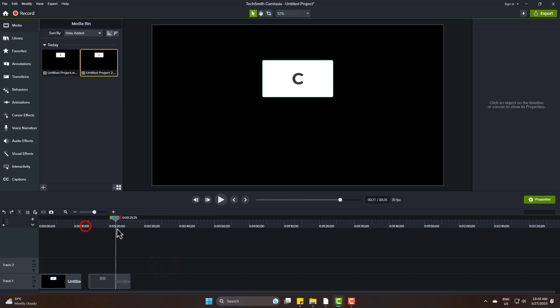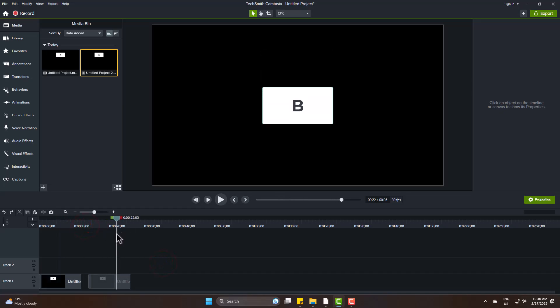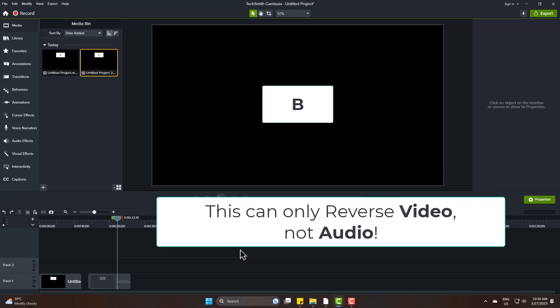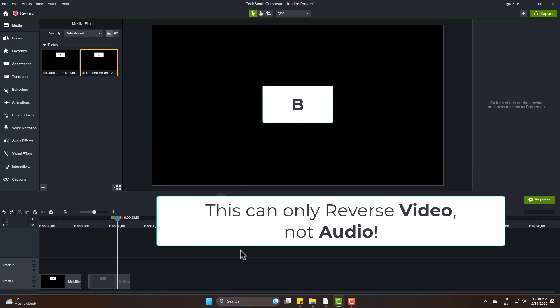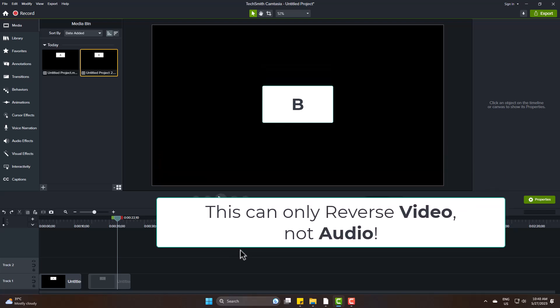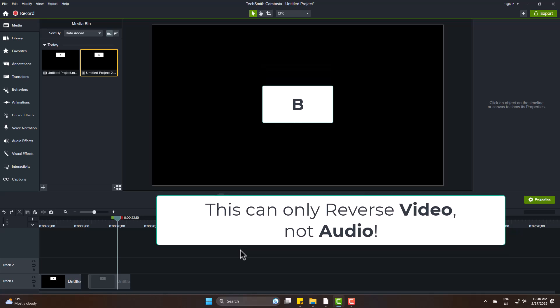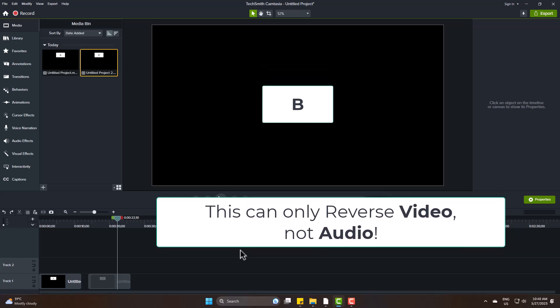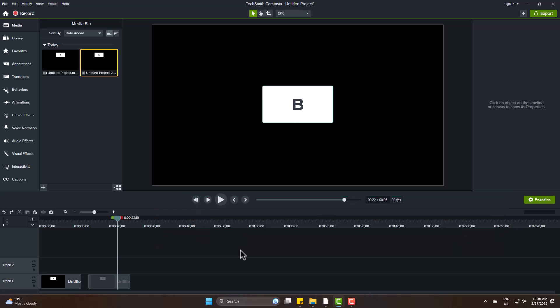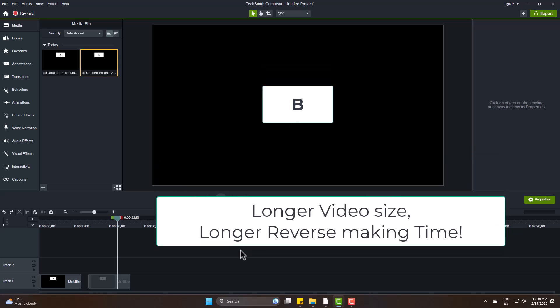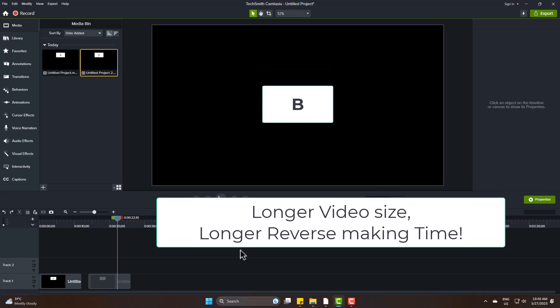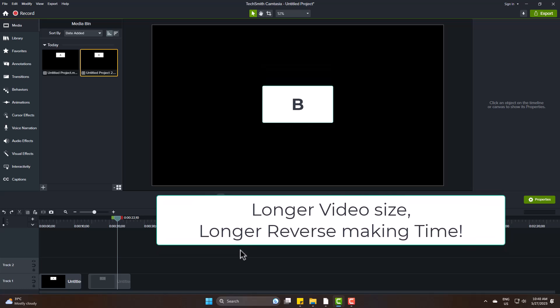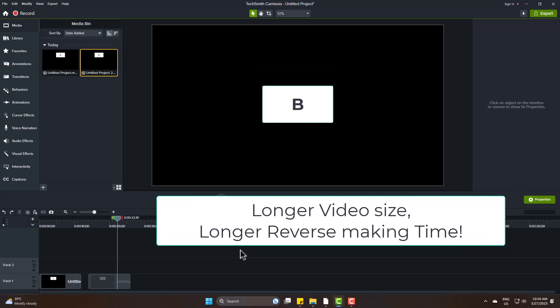This is how you can simply reverse your video in the Camtasia Video Editor. To remind you, this process in Camtasia can only reverse your video, not audio. And the more your video length, the more reverse making time is. Hope it helped you.